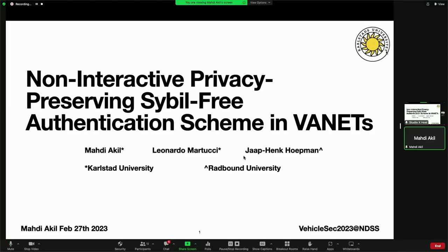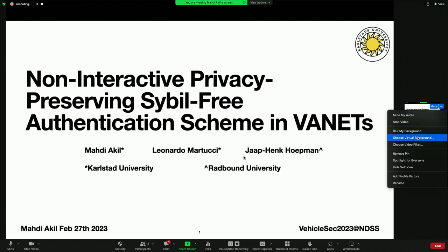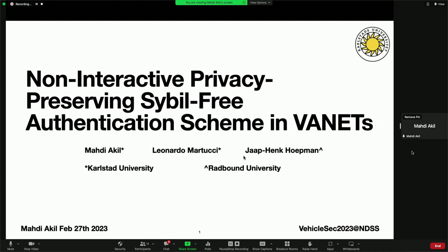My name is Mady Akhil. I am a PhD student at Kalsad University in Sweden, and today I'm going to present our paper, Non-Interactive Privacy Preserving Sybil-Free Authentication Scheme in VANETs. This paper is done along with my supervisors, Leonardo Martucci, also from Kalsad University, and Jepin Kokman from Radboud University in the Netherlands.